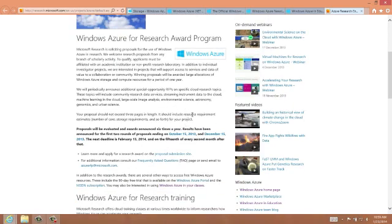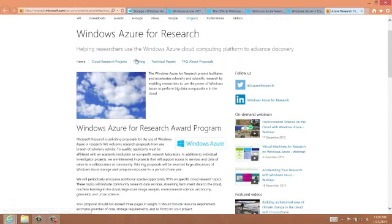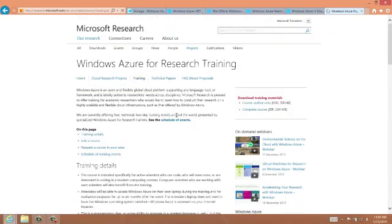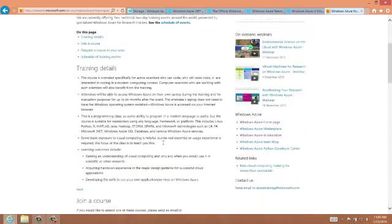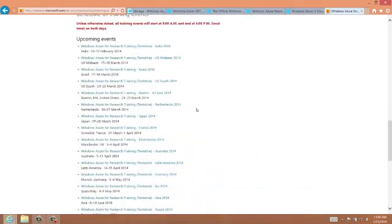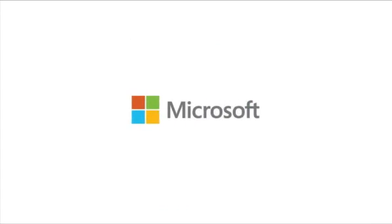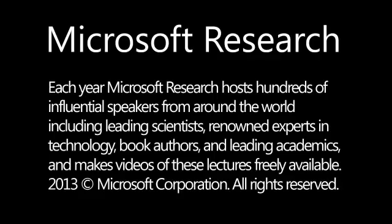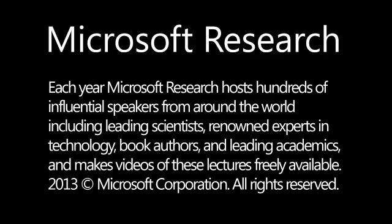There's also a training link here on the Azure for Research page that lists the training courses available that Azure performs all around the world. You can see there are quite a few of them, so there's probably one near you. Each year, Microsoft Research hosts hundreds of influential speakers from around the world, including leading scientists, renowned experts in technology, book authors, and leading academics, and makes videos of these lectures freely available.